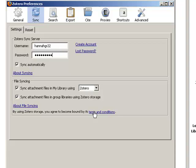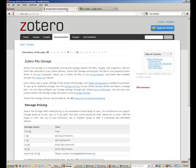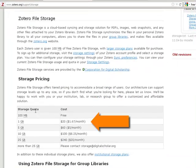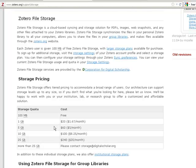One option is to use additional storage space that Zotero provides. For $20 per year, you can add an extra gigabyte of storage space to your Zotero library so that you can sync all of your files across multiple computers. For many people, this is probably the easiest storage method.